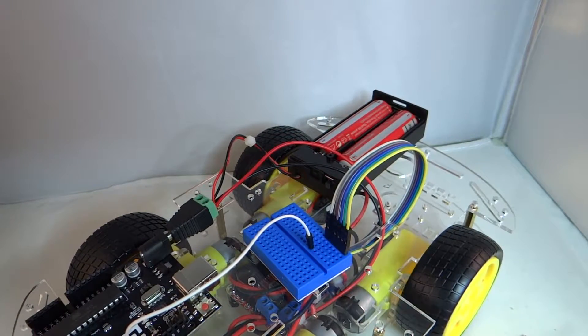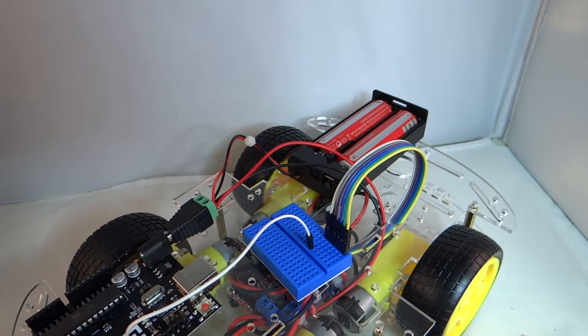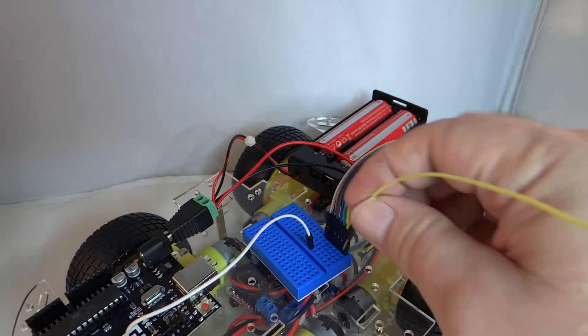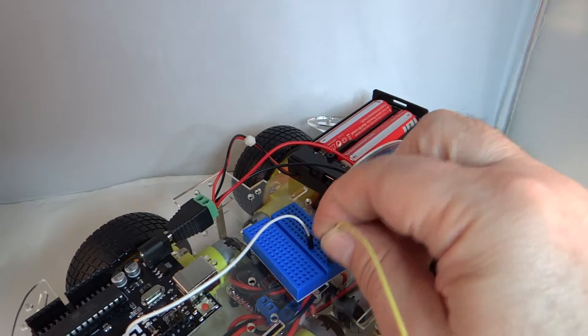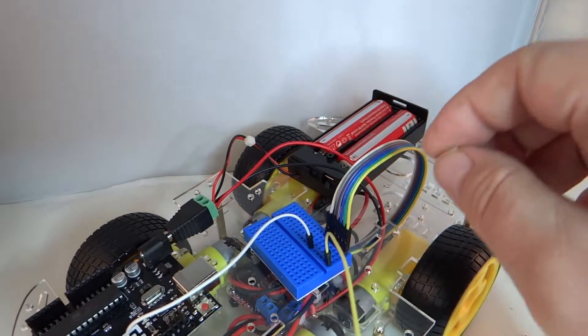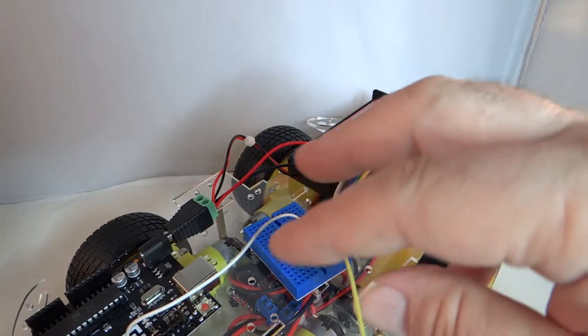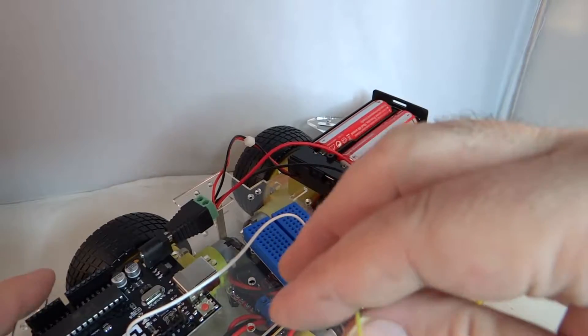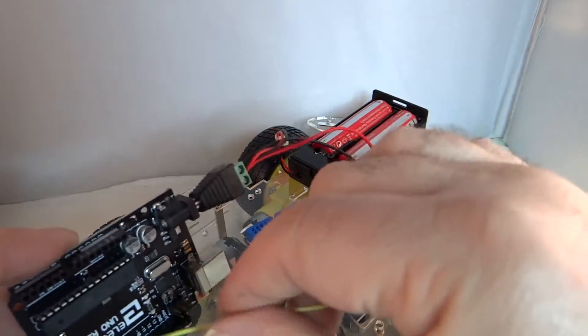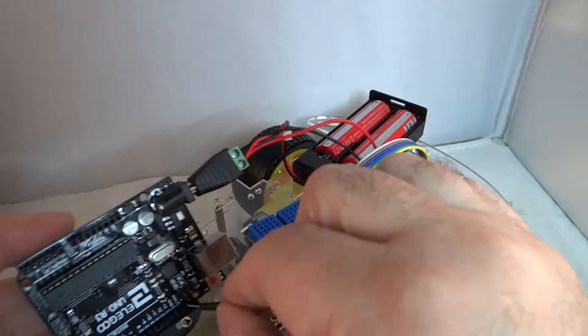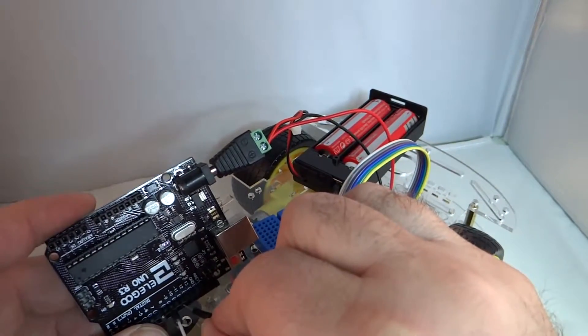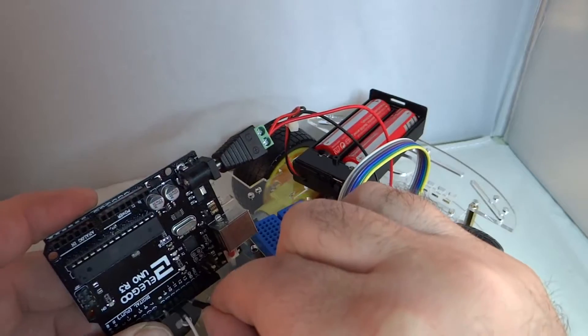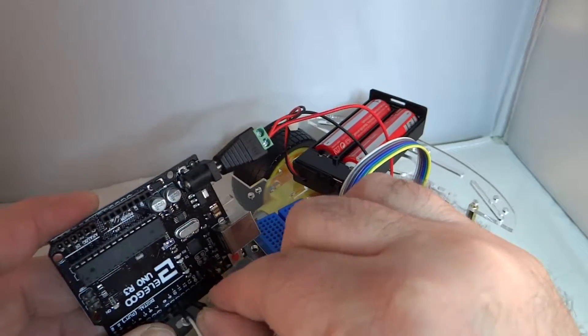On the other side we have ENB, which is also going to require an analog write PWM. And we're going to put that on pin 11, right there.